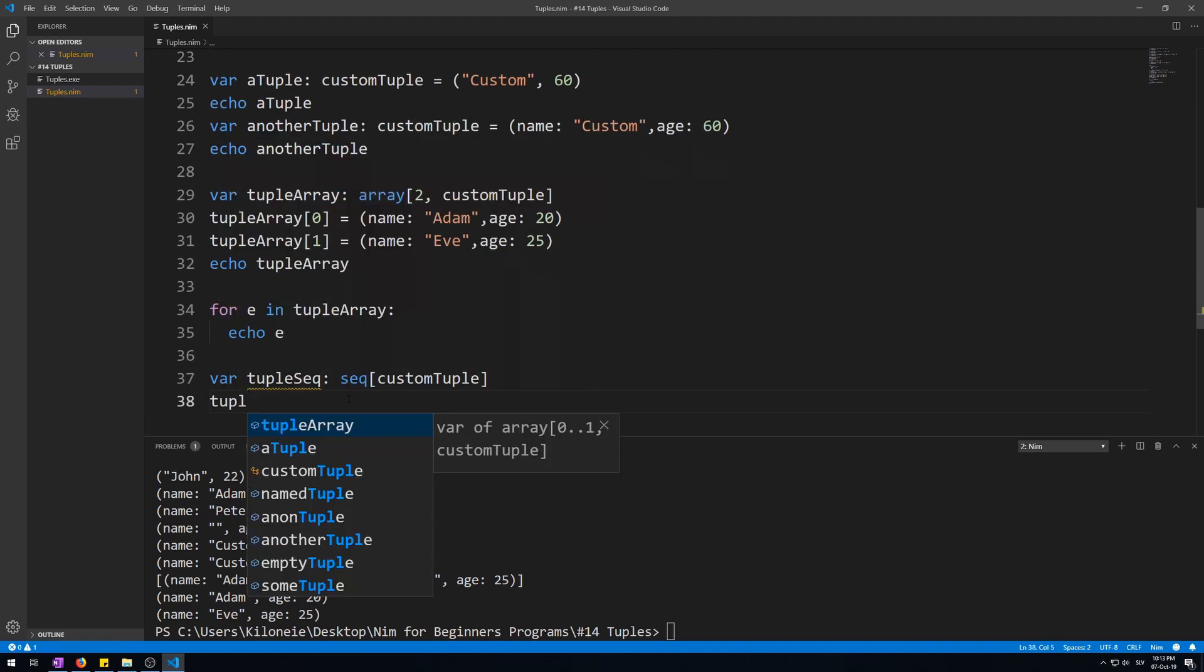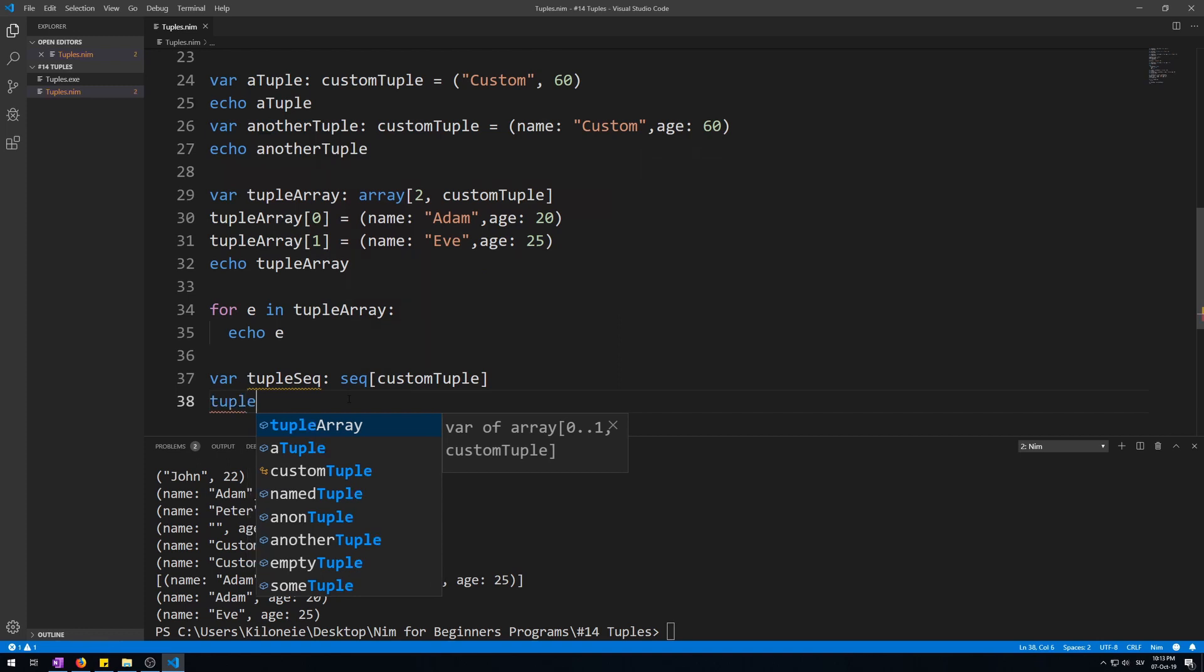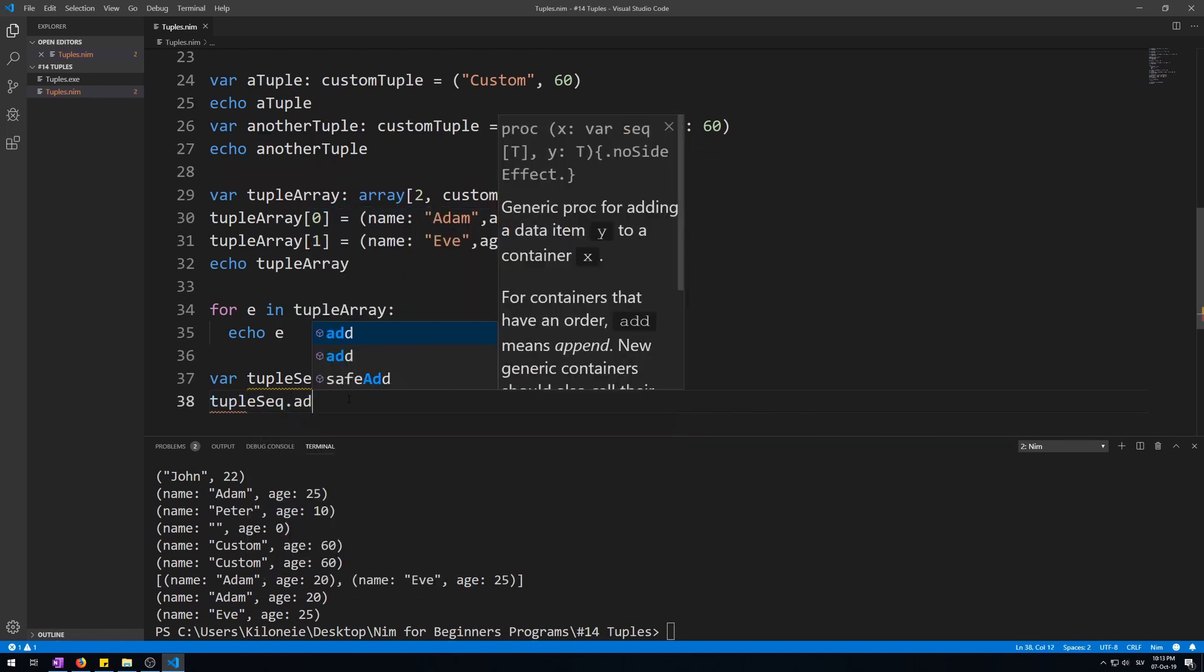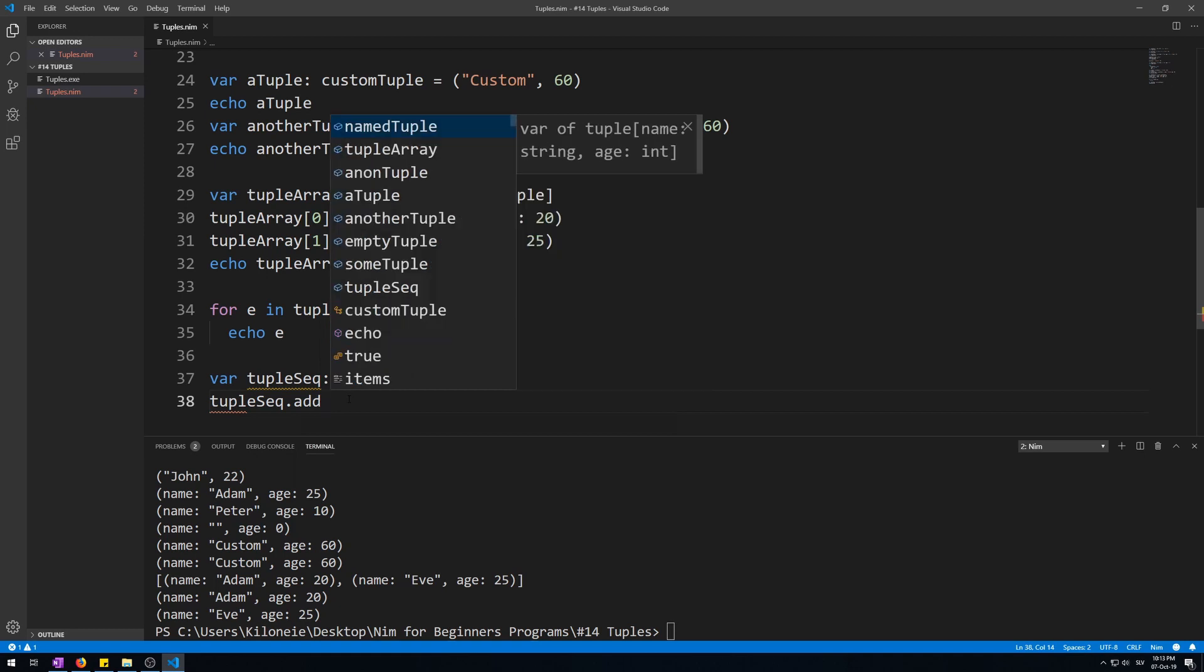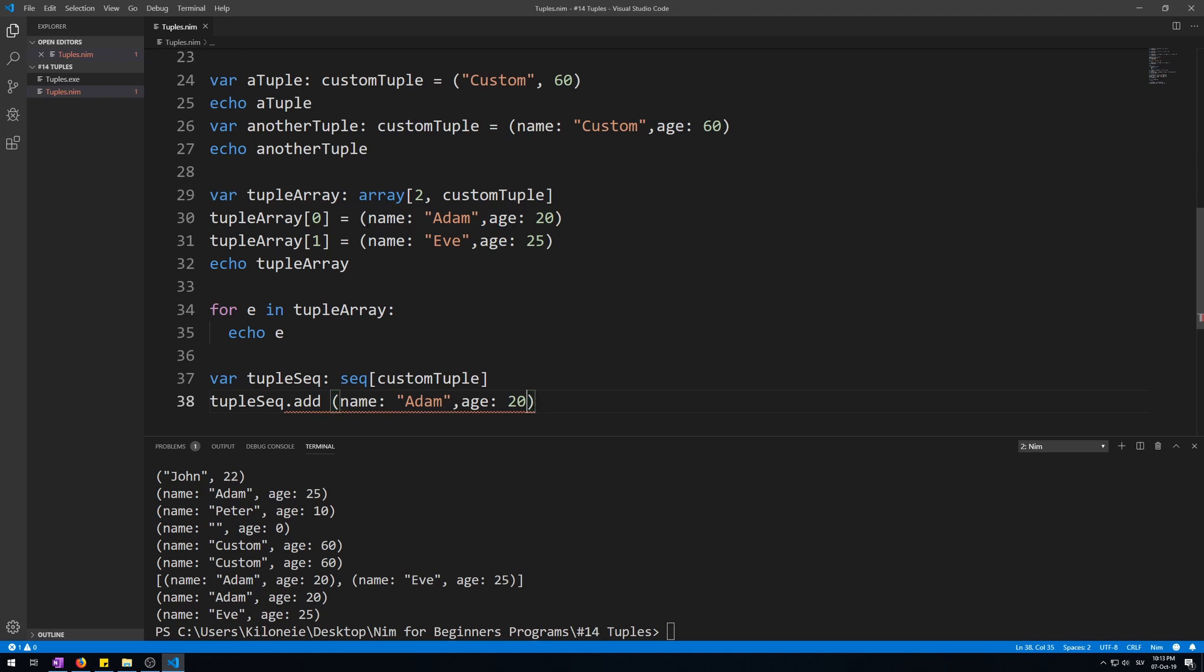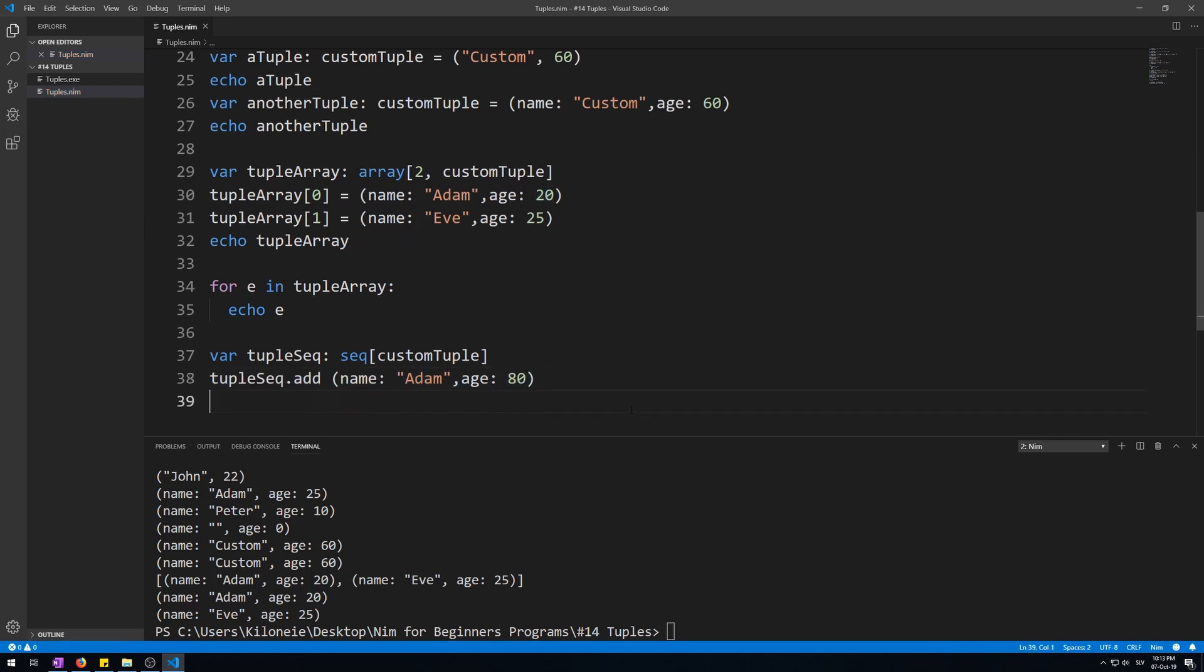Tuple sequence dot add in parentheses. Let's just copy paste some values, change them a bit to 80. Let's add another one, and Evelyn of 20.